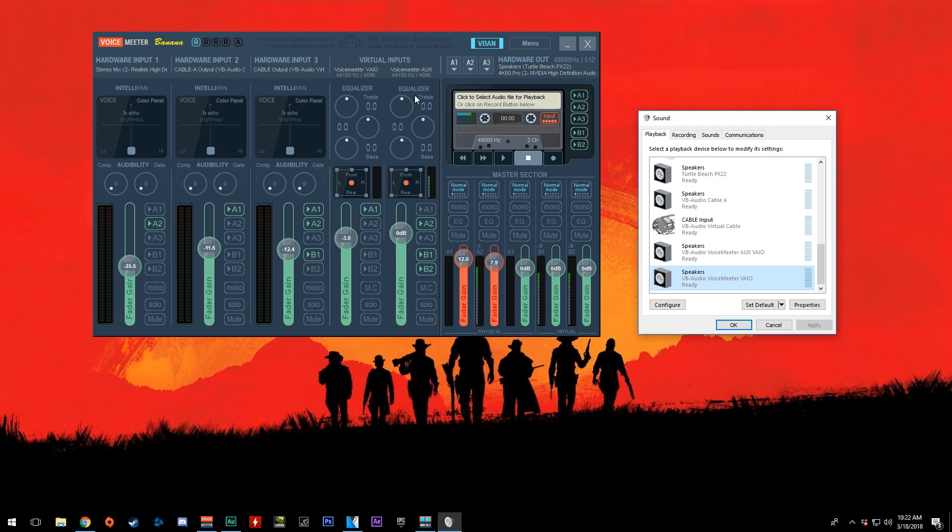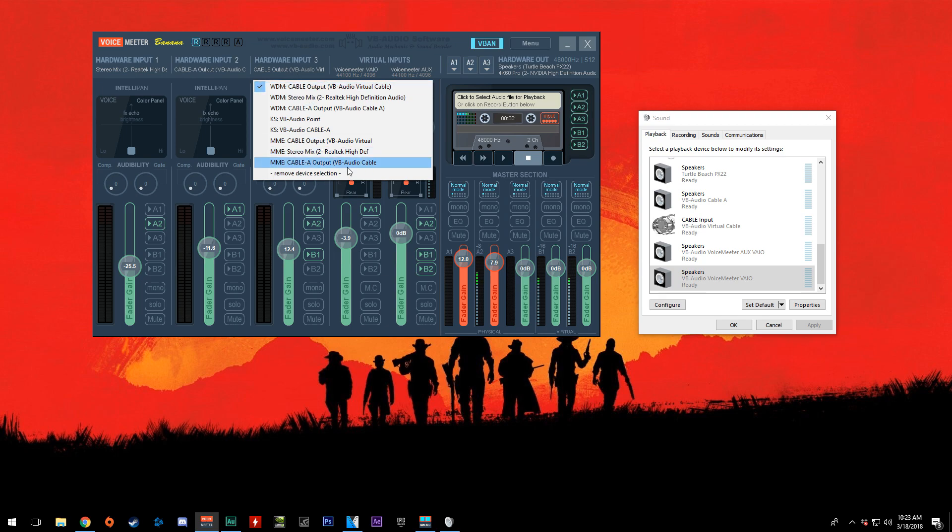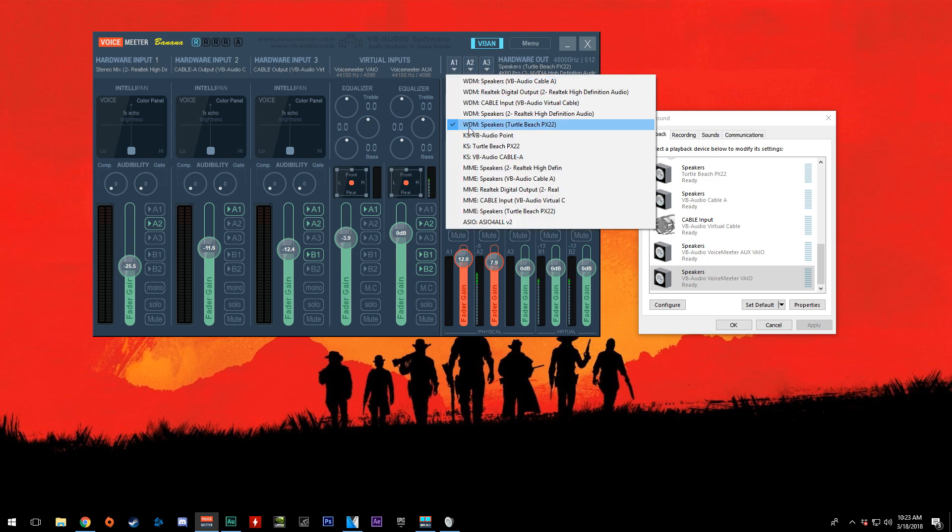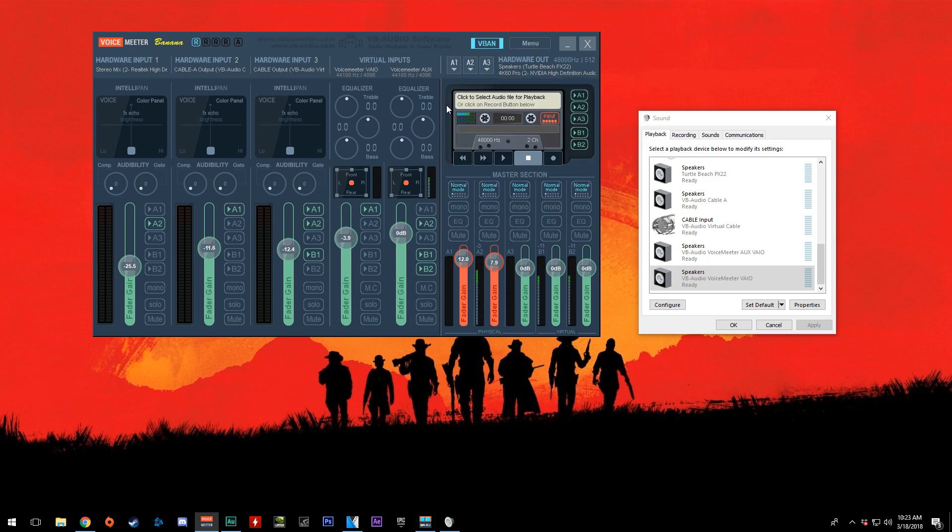The way I have it set up is my Discord audio goes to Virtual Audio Cable, which I have right here. All you have to do is click this, find what source you want. There you go. Now one thing you have to realize is my headset is on A1. You select this, find your headset, and select it.